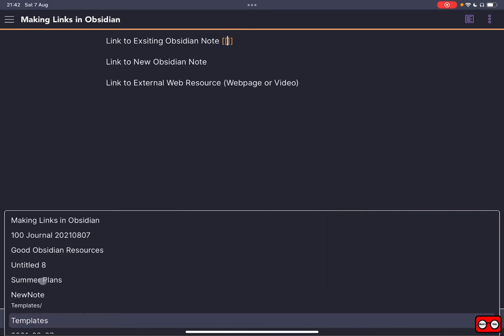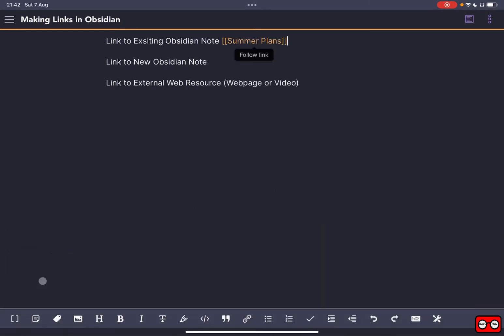So I'm going to link to a page which has got a list of all of my summer plans. What it does is creates two rectangular brackets followed by the name of the note and ending in two rectangular brackets. I could have typed it, but I'm using the touch menu to get that markdown syntax.